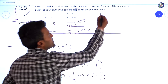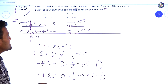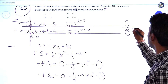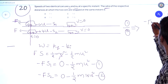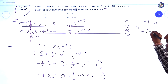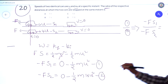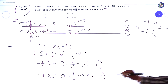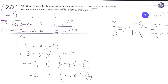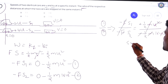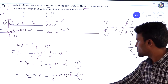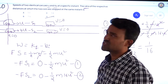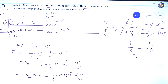The problem asks for the ratio, so we divide equation 1 by equation 2. That gives: (−f·s1)/(−f·s2) = (½mu²)/(½m·16u²). The f and m cancel, so s1/s2 = 1/16. Therefore option D is the correct answer.